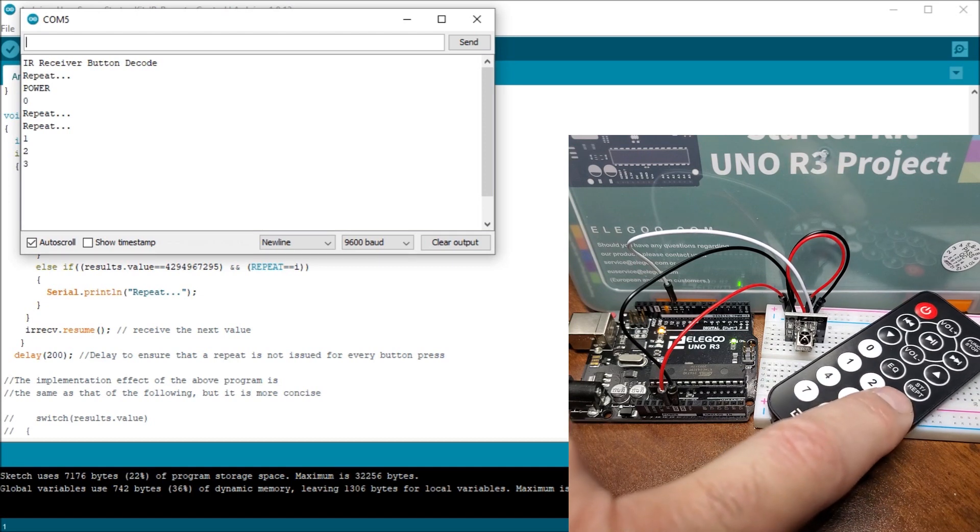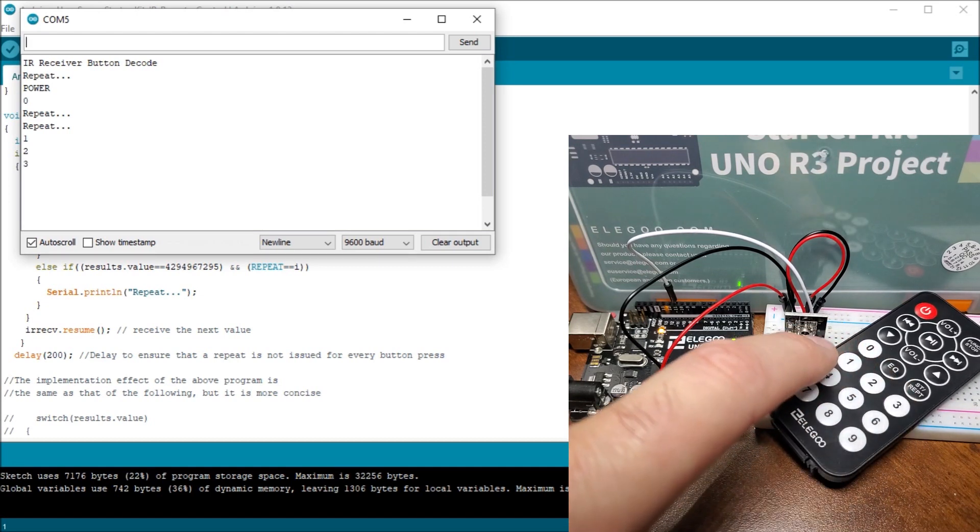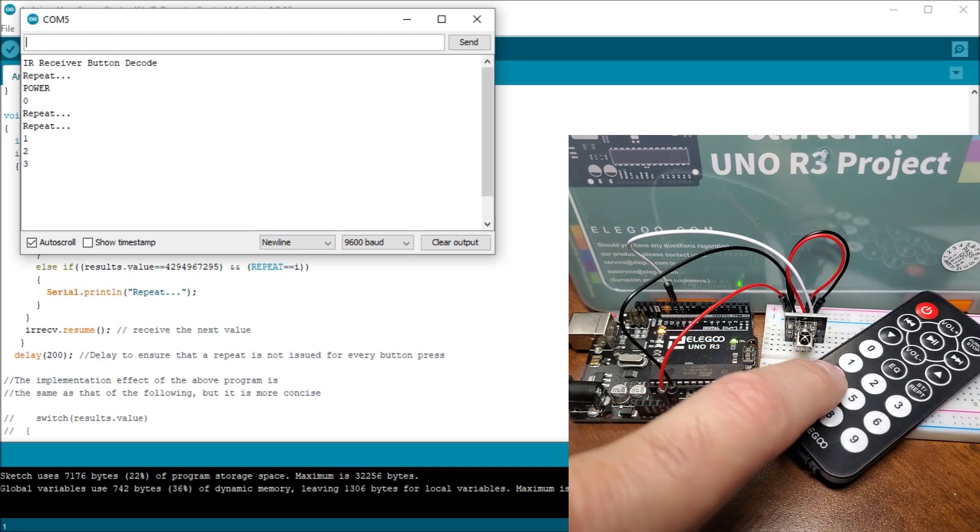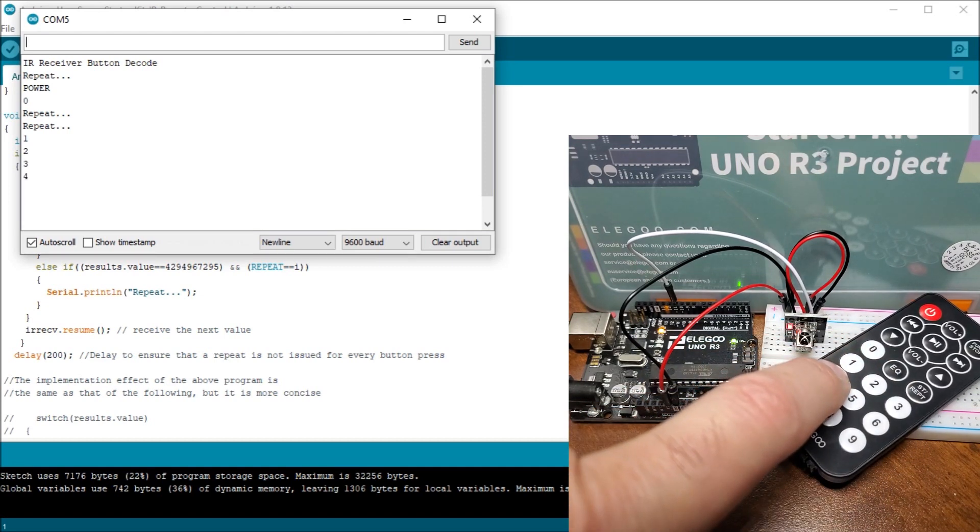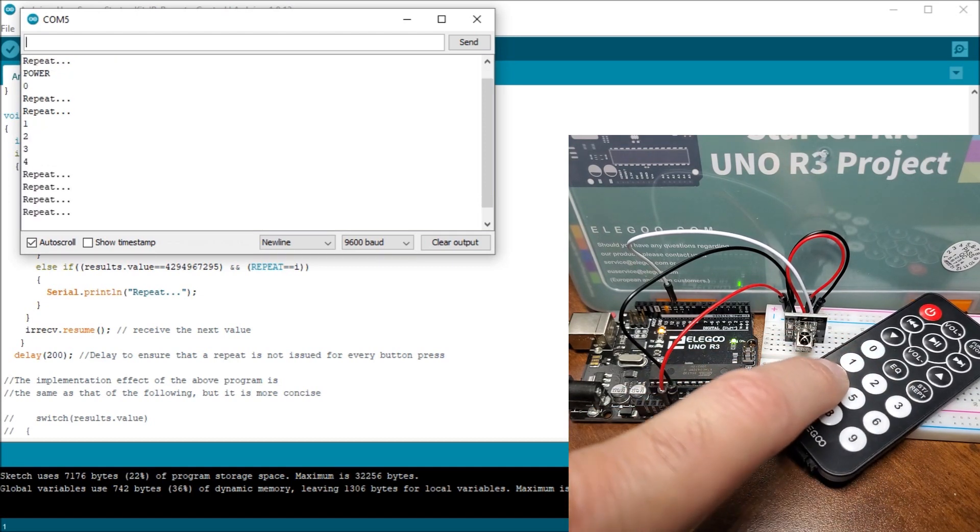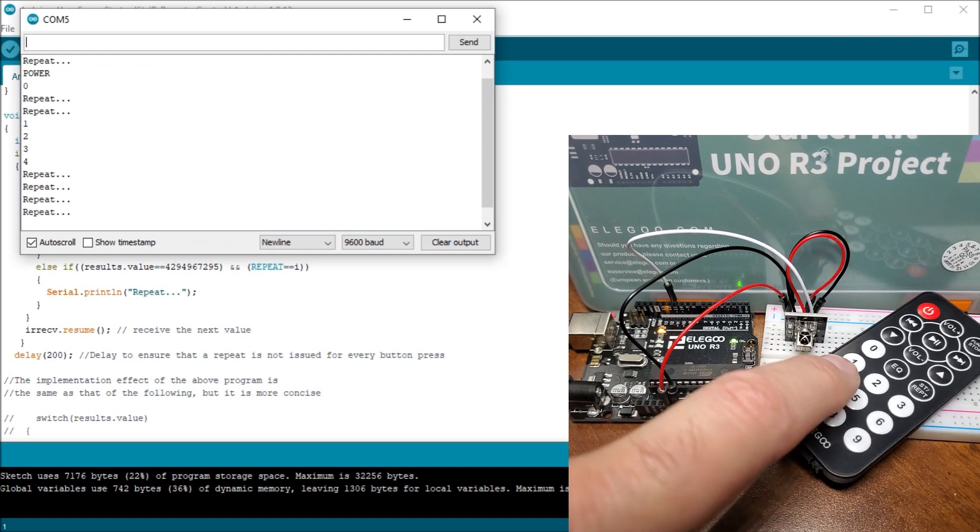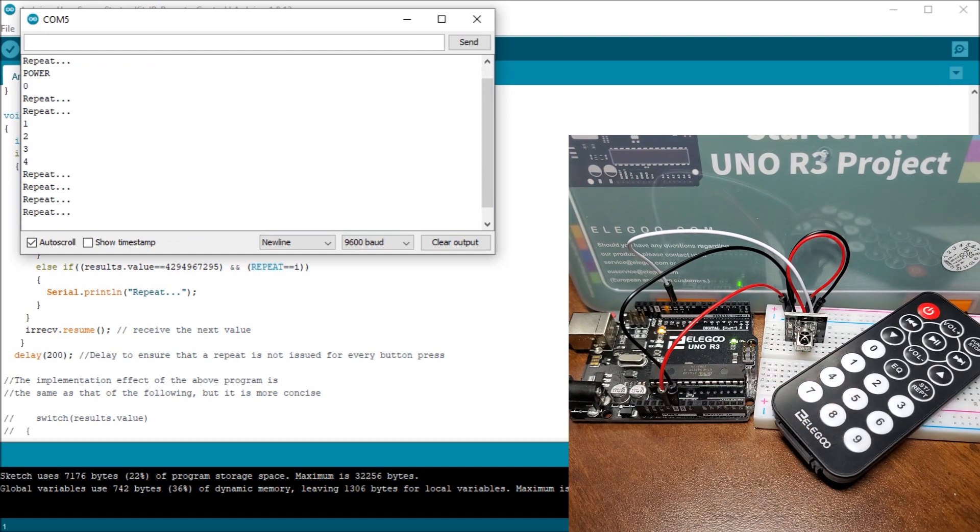There's one, two, three. And if I just hit four and hold it, you can see how it can repeat. So again, very easy to implement this remote control on any project that you're working on.